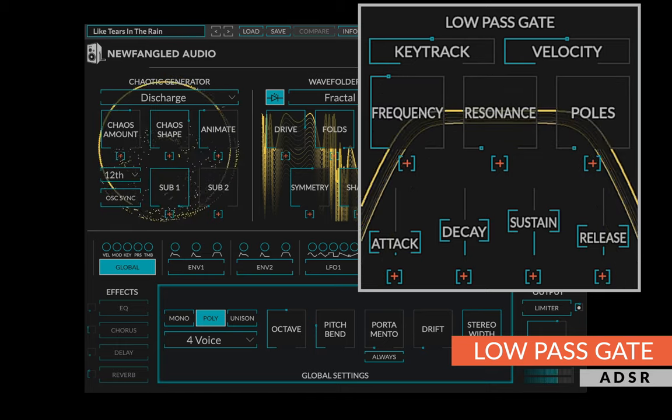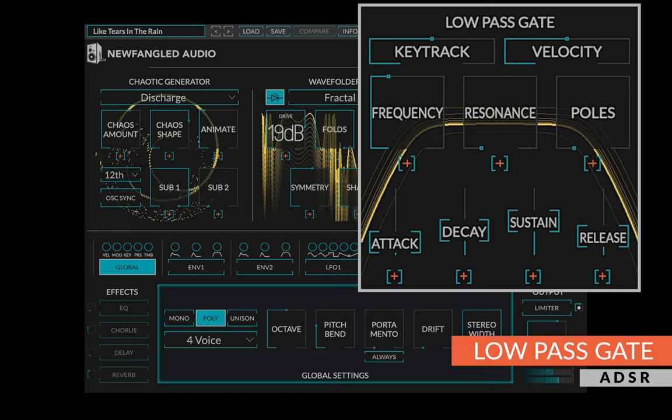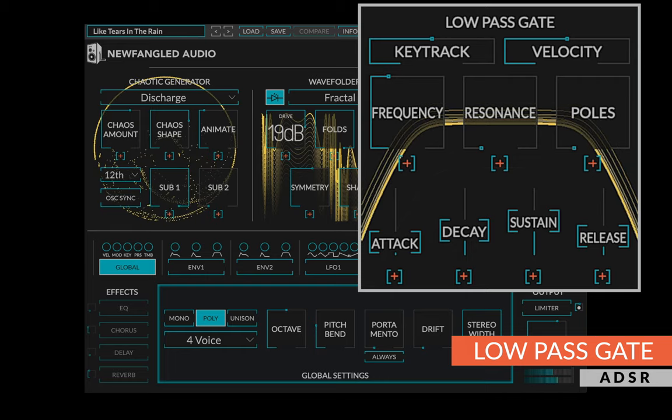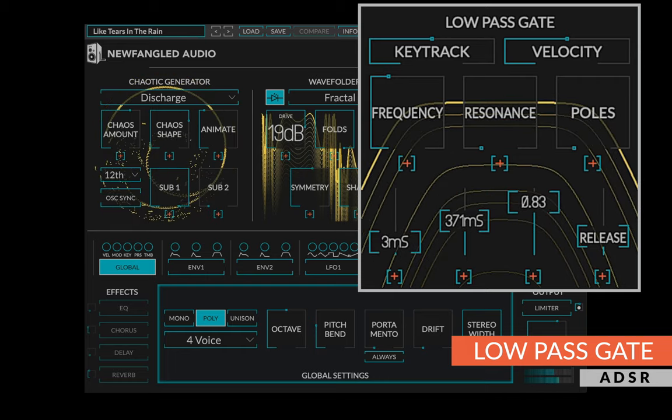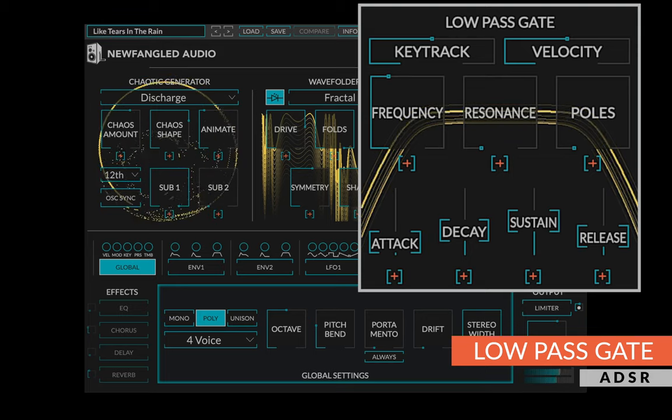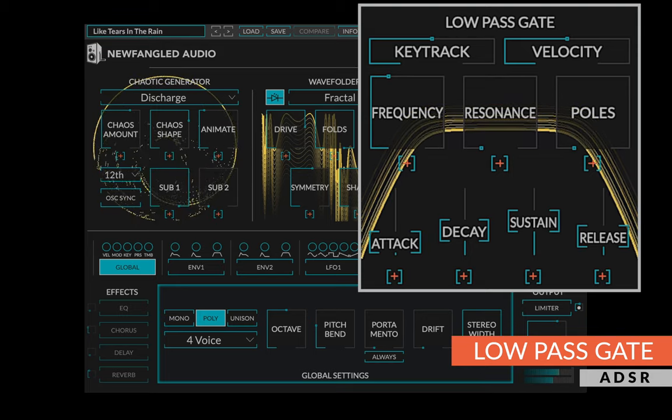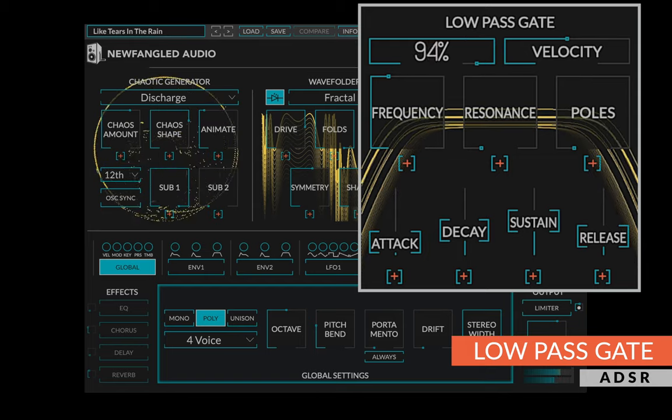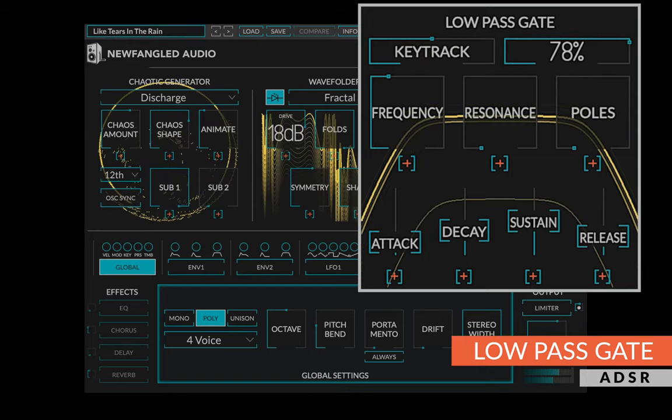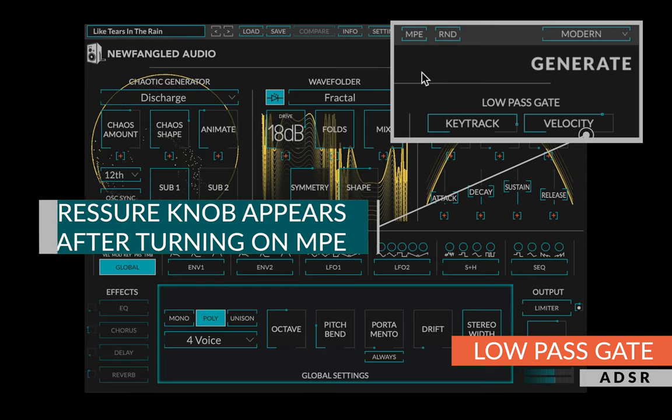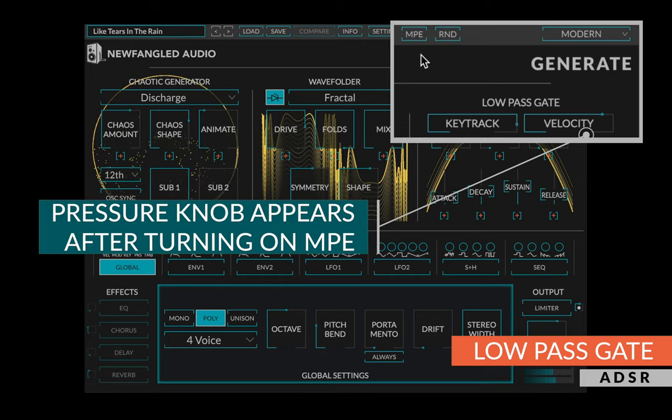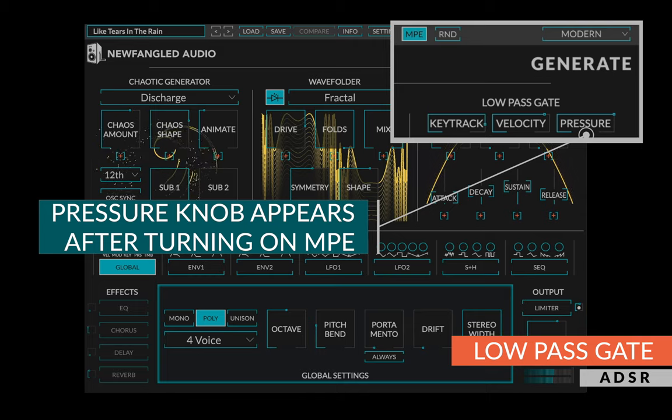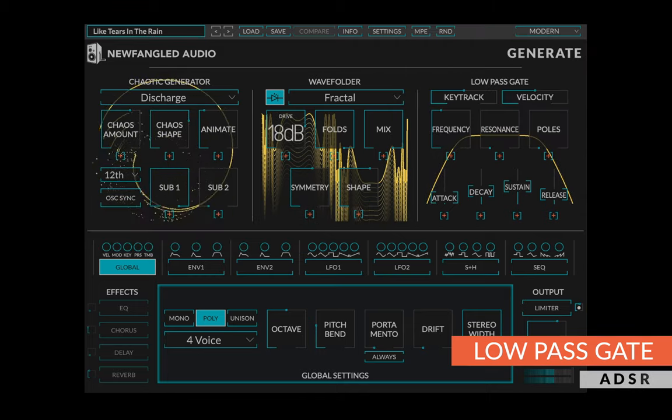The low-pass gate is controlled by a combination of an ADSR envelope and your plane. The ADSR has the standard attack, decay, sustain, and release controls, but you can also allow the low-pass gate to be modulated by the pitch note using the key track knob, note on velocity using the velocity knob, and when MPE is active, the note pressure using the pressure knob. When pressure is 100, the ADSR is out of the circuit and the low-pass gate is entirely under MPE control.